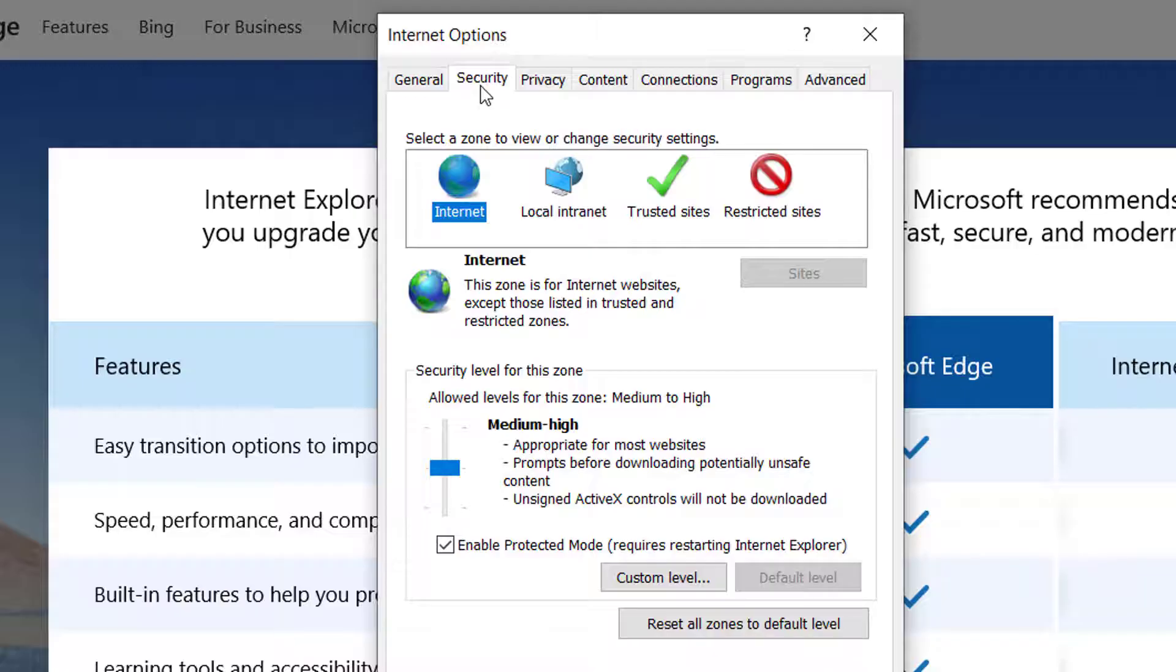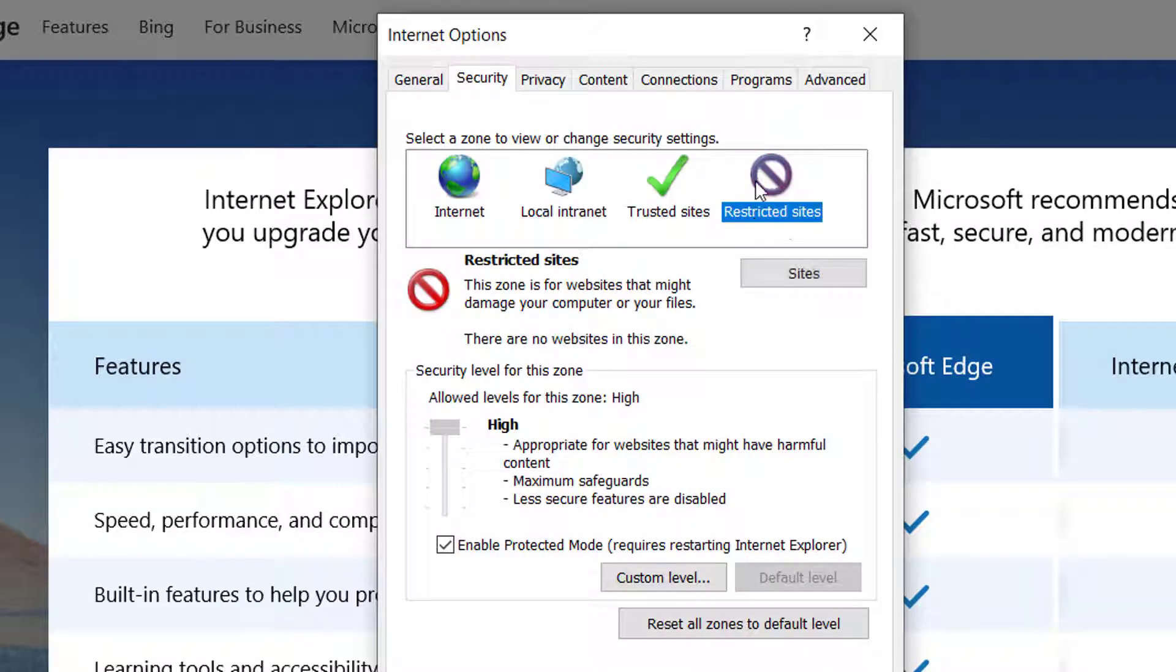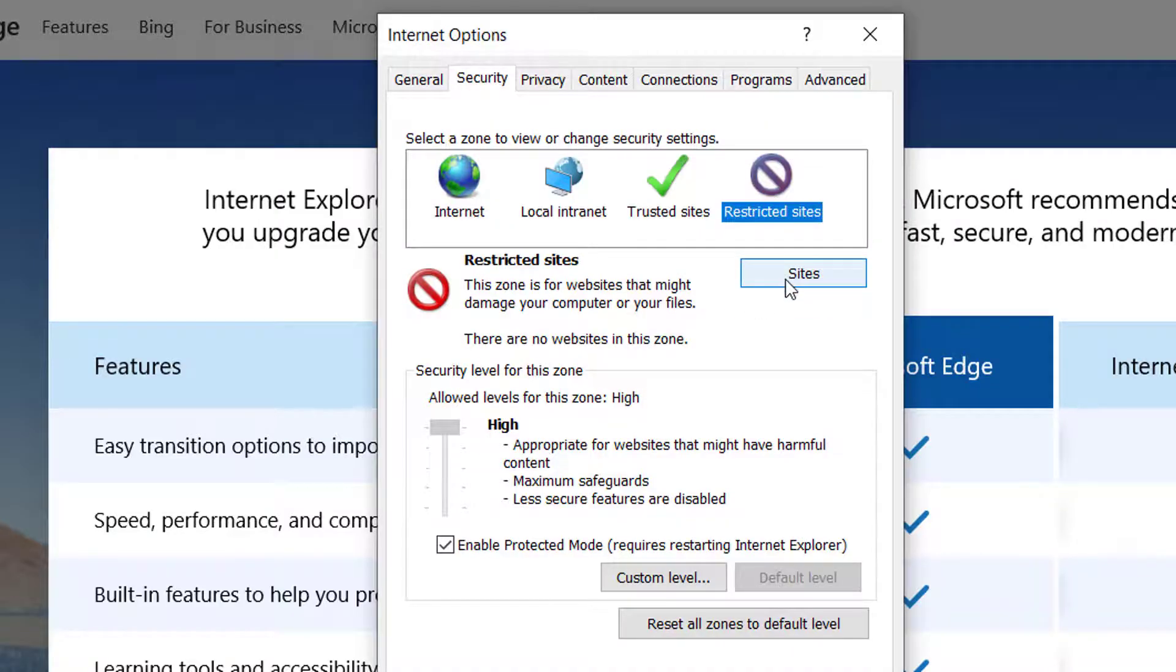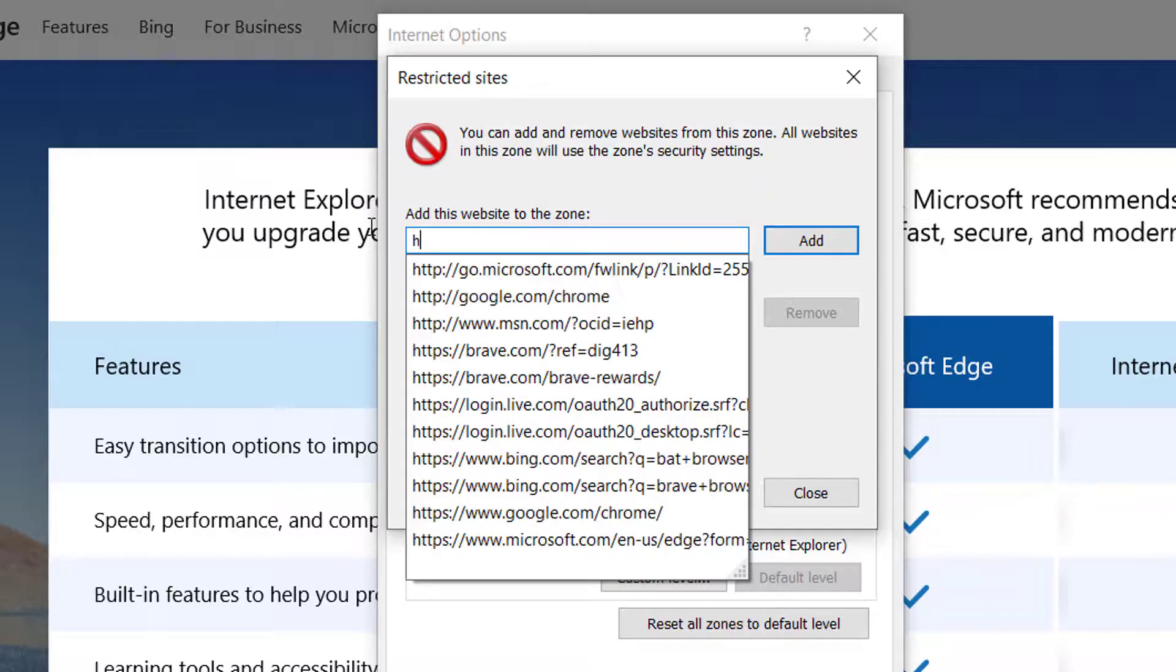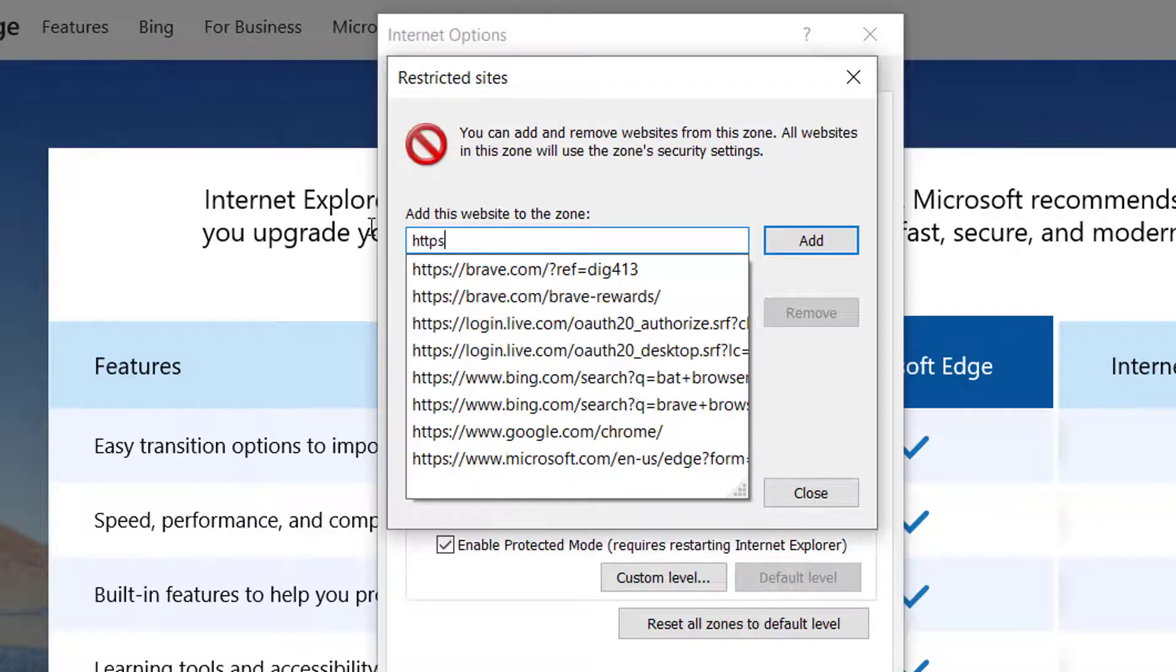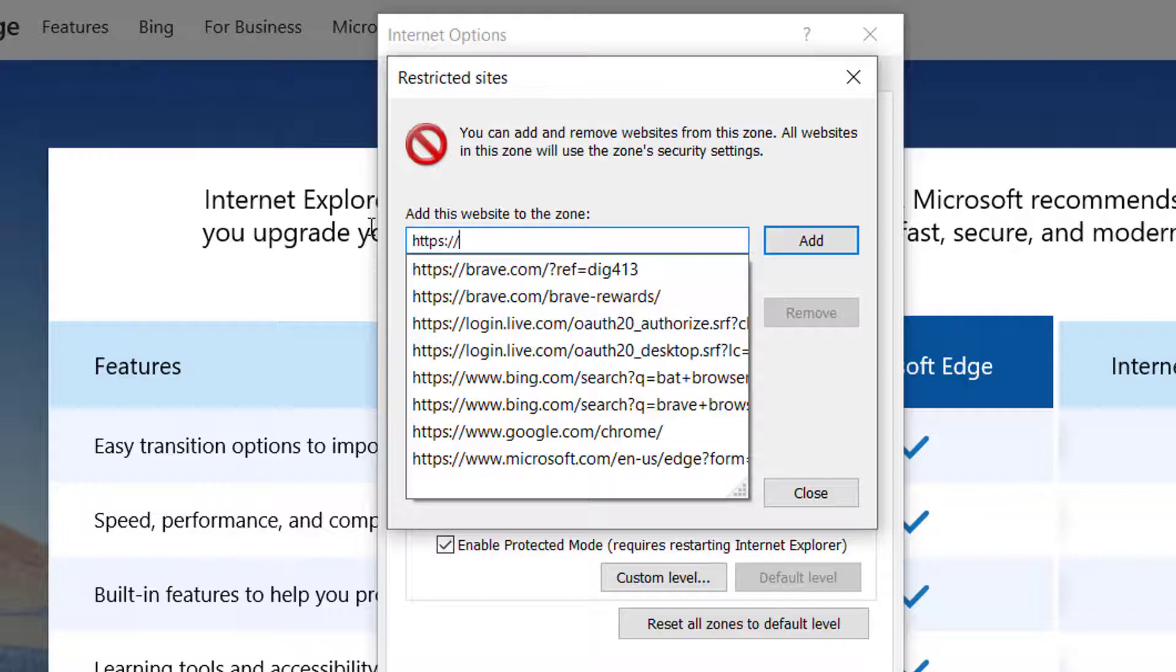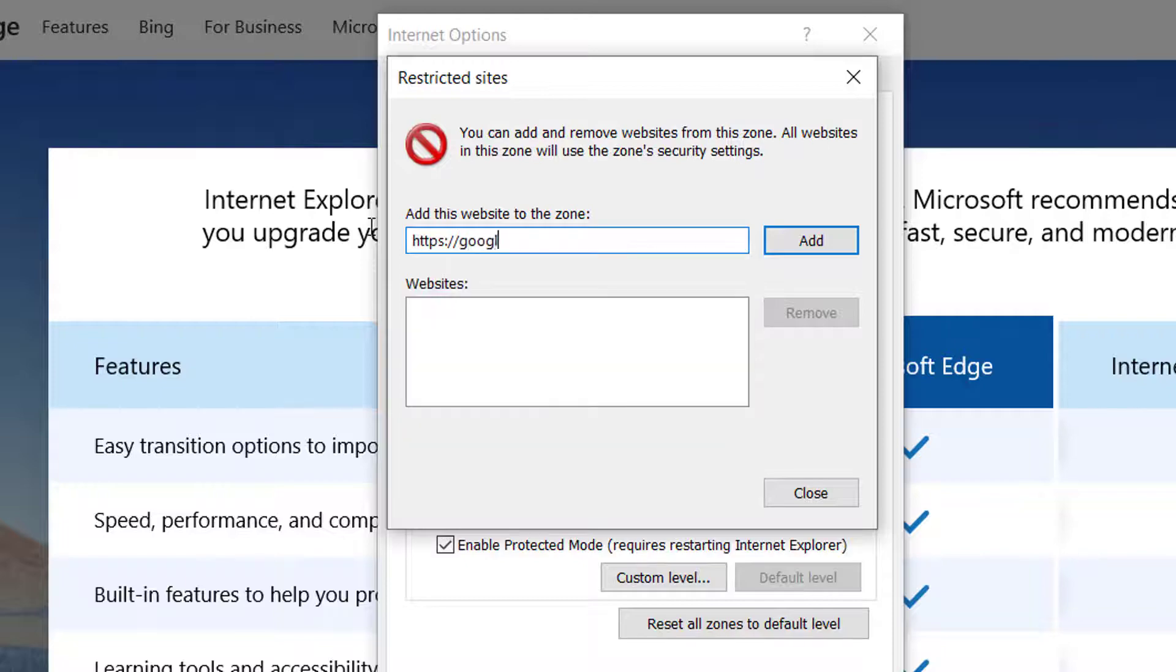Now here click on Sites. Here paste the website that you are trying to open. So let's say you are trying to open google.com, so type google.com and click on Add.